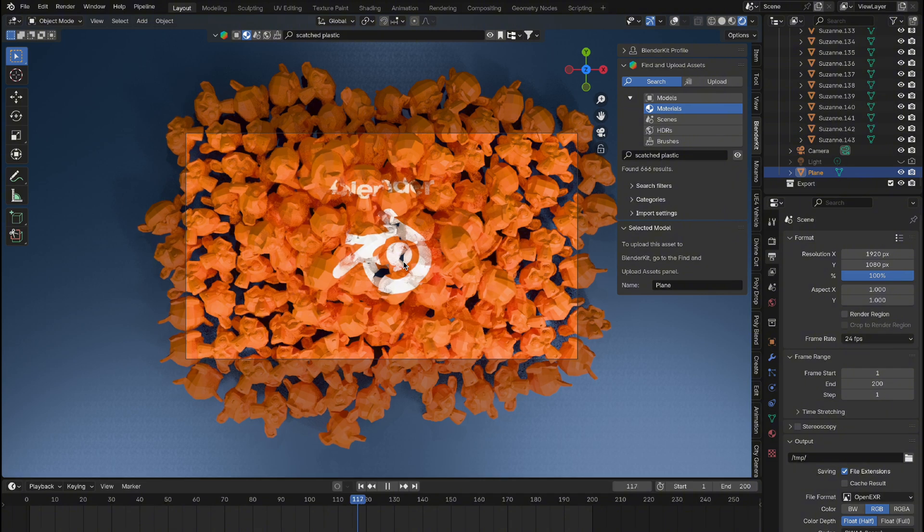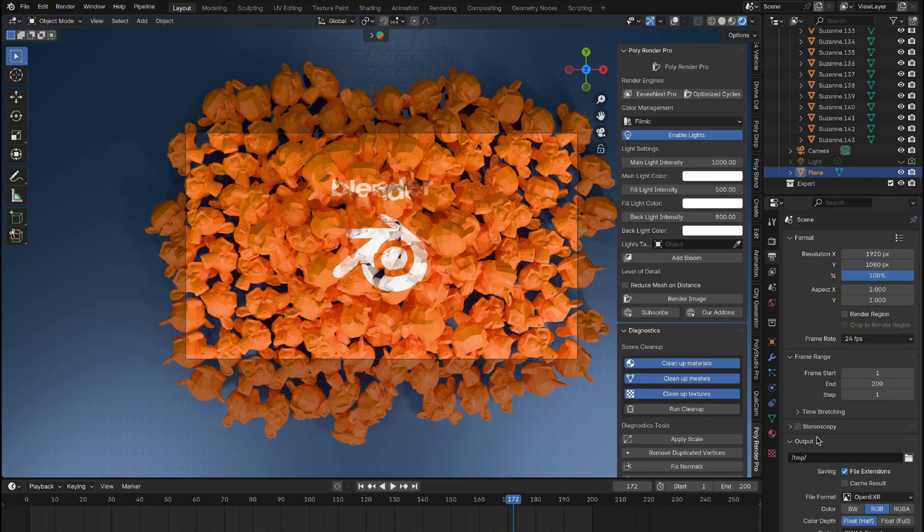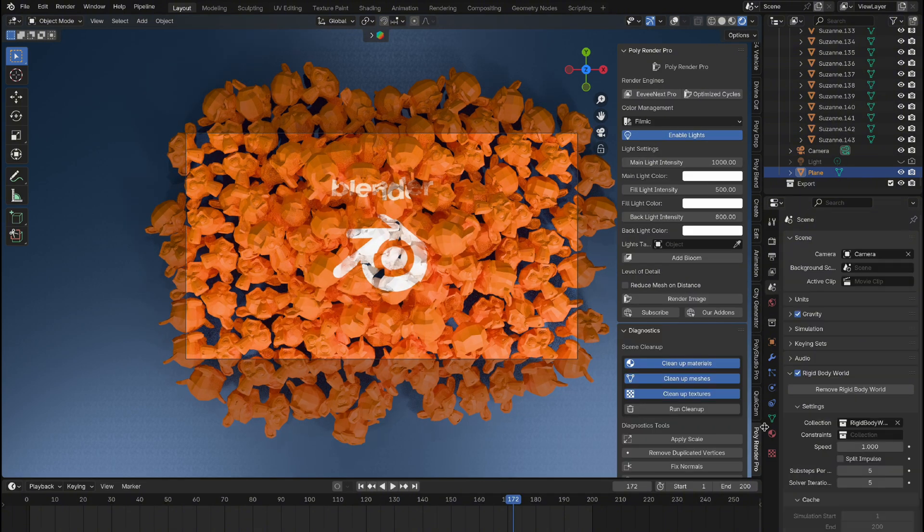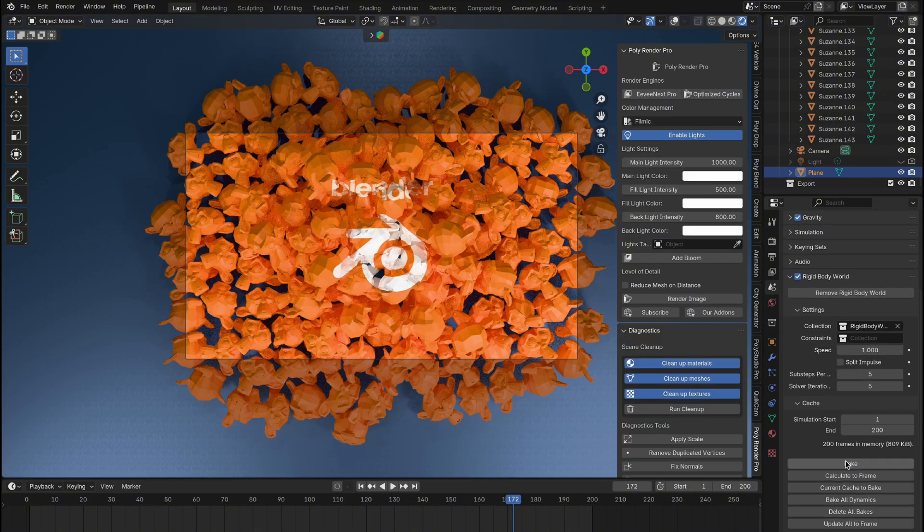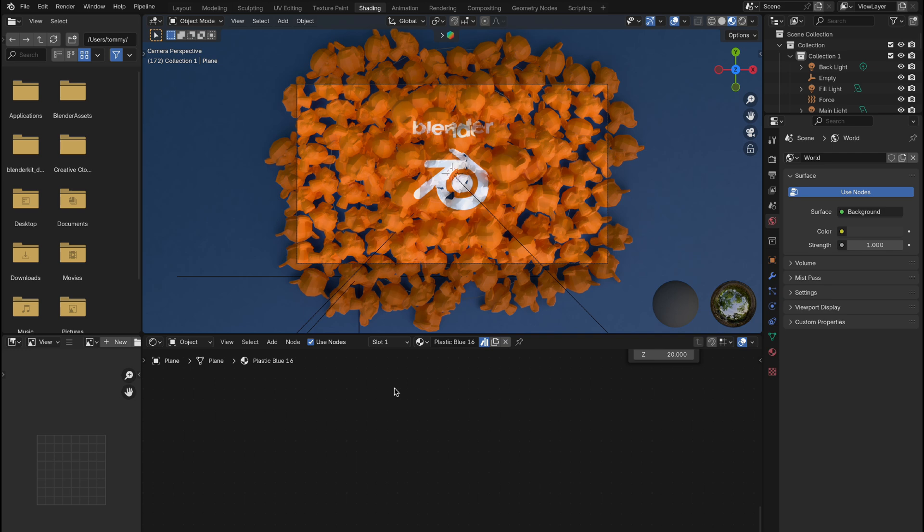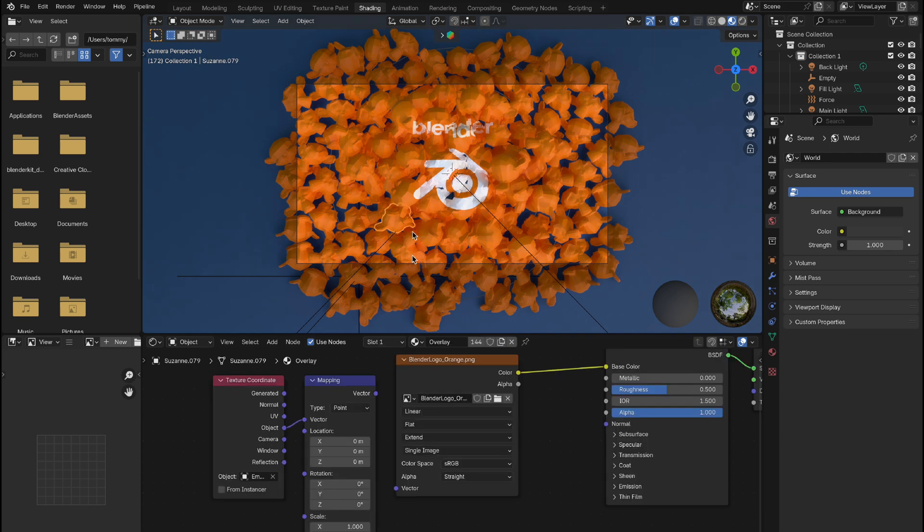Before wrapping up, remember to delete the bake if you're making significant changes. And if you want to switch back to the original effects, simply reconnect the mapping node to the image texture, and you're good to go.